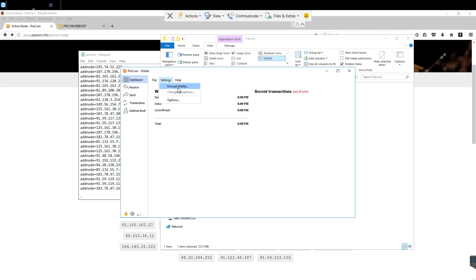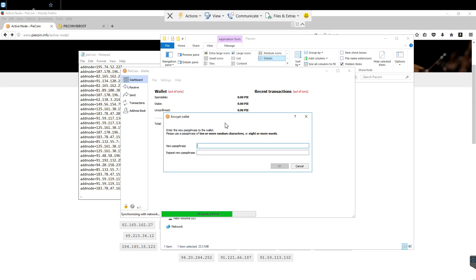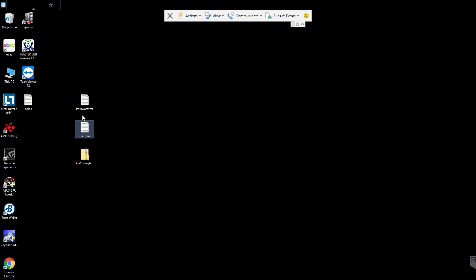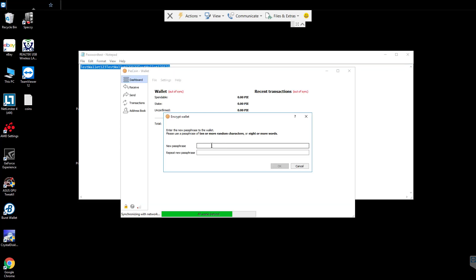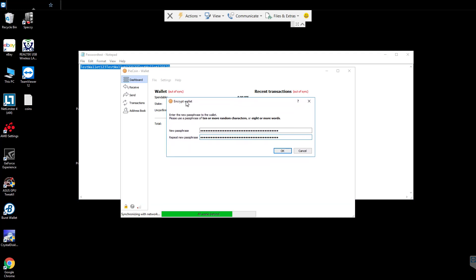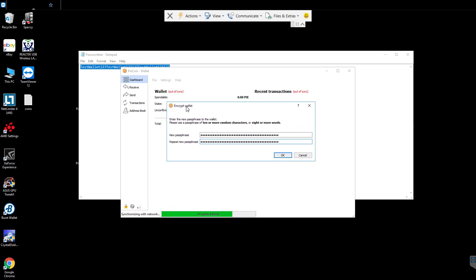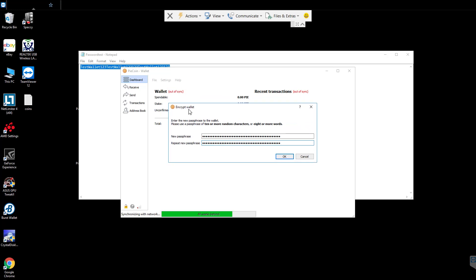We're going to go into settings and encrypt wallet. I'm just going to go ahead and I have test passwords and whatnot for this wallet. You want to make sure you have a very difficult password or passphrase. Because this is what you will use to recover your wallet. You also want to make sure that you save all of this. Because if you lose this, you lose your keys, you lose your coins. So you definitely want to save this.